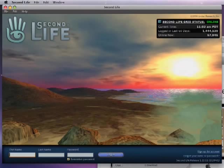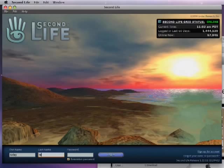Enter your Second Life first name, last name, and password like this. And you're all ready to go. Log in and join us in World. Have an awesome time in Second Life.